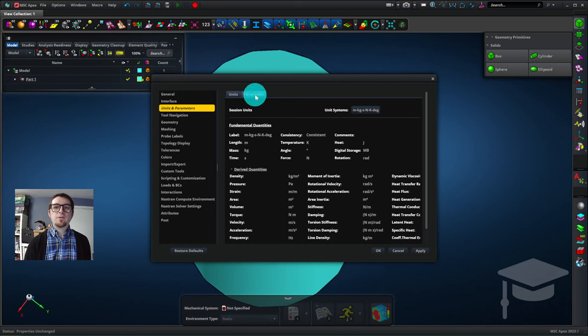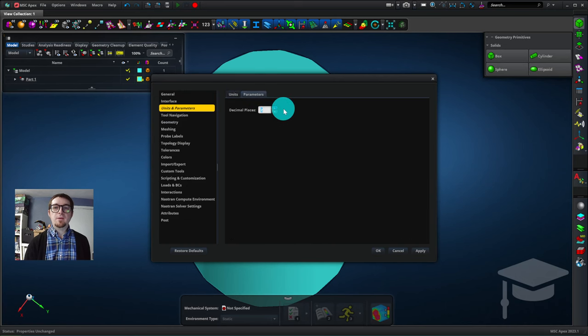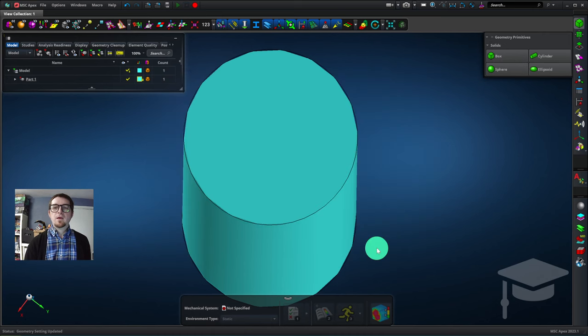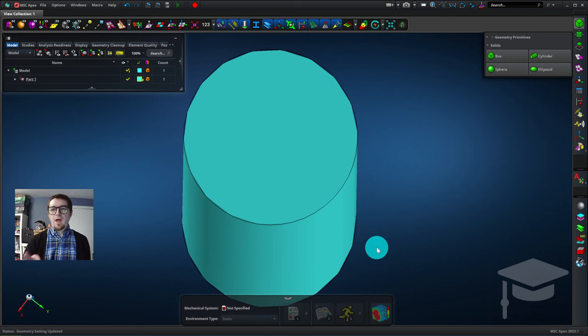Next we'll click on the Parameters tab and change the default number of decimal places from two to four. This will show results with more precision. OK and I'll hit OK to get out of that.